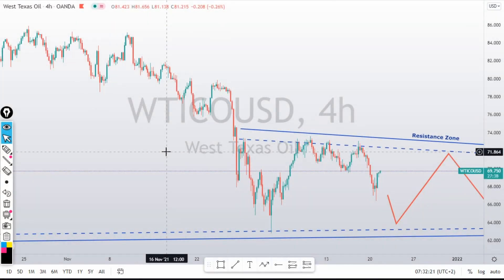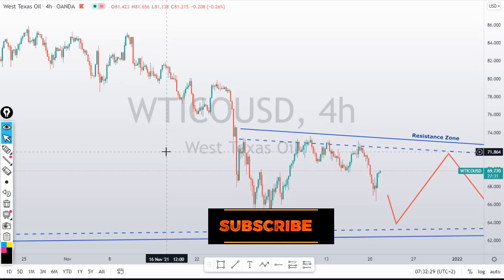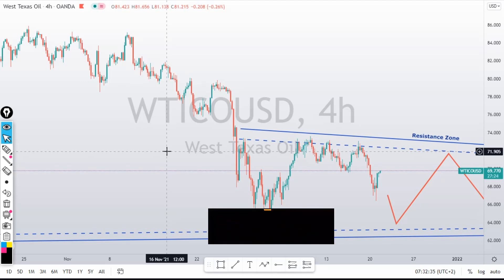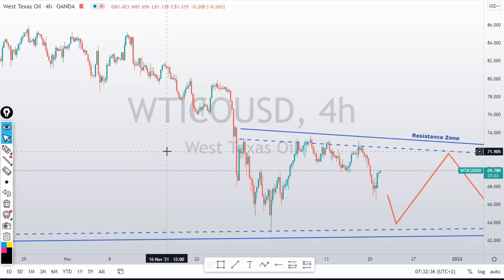Good morning guys, this is Kenzo Extra Hot Forex. Let's go straight to our daily analysis. Don't forget to smash that subscribe button, like, share with your friends. The channel is growing very nicely.